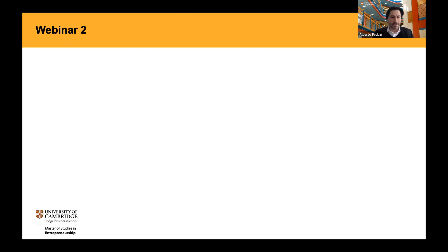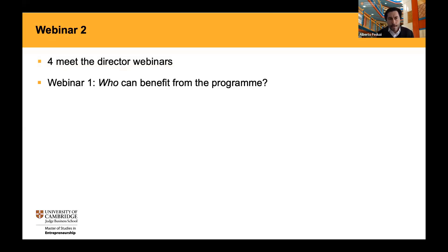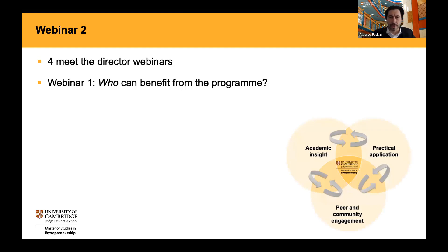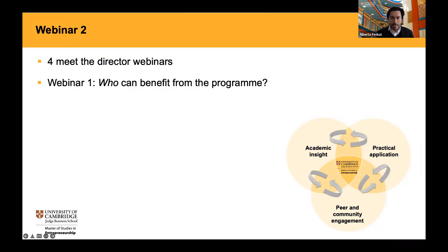In the first webinar, I tried to give you some insight into the main features of the program, and particularly into who might benefit from it. In the second webinar, as I mentioned in the first encounter, we will focus on the three pillars that compose our program. You have already seen this figure — the three different pillars: the academic side, the practical application, and the peer community engagement. Today, we will concentrate on the academic pillar.